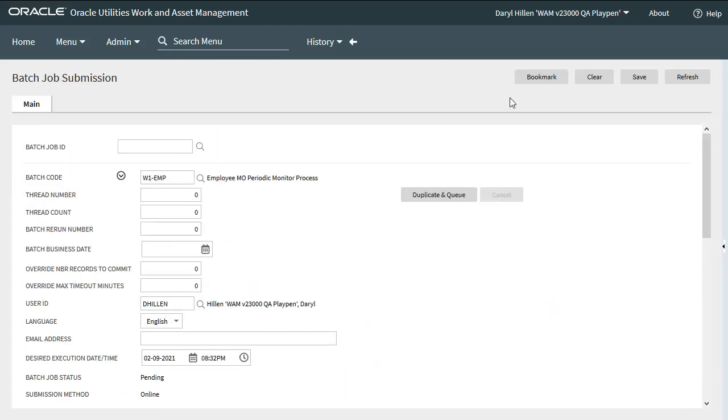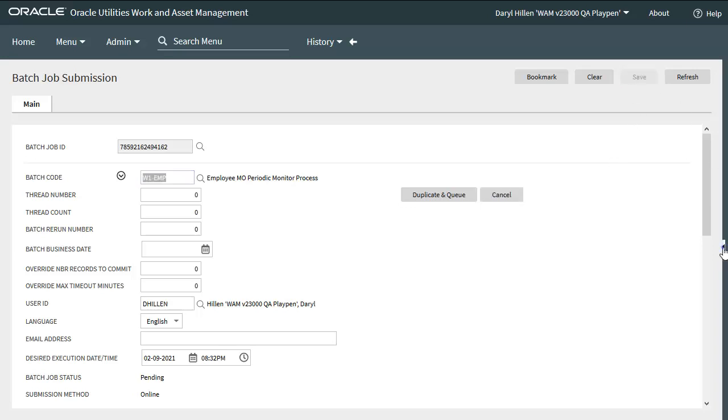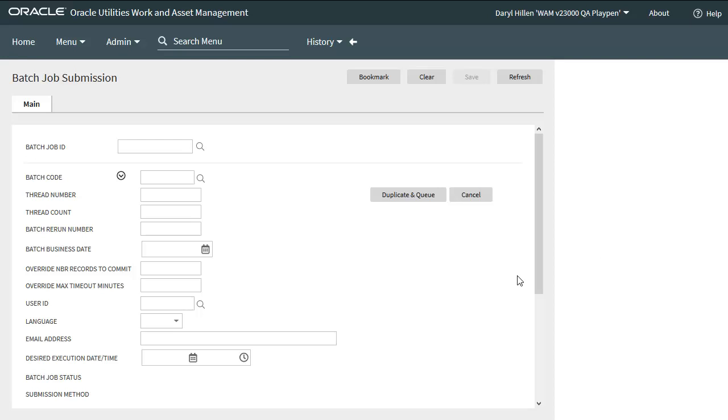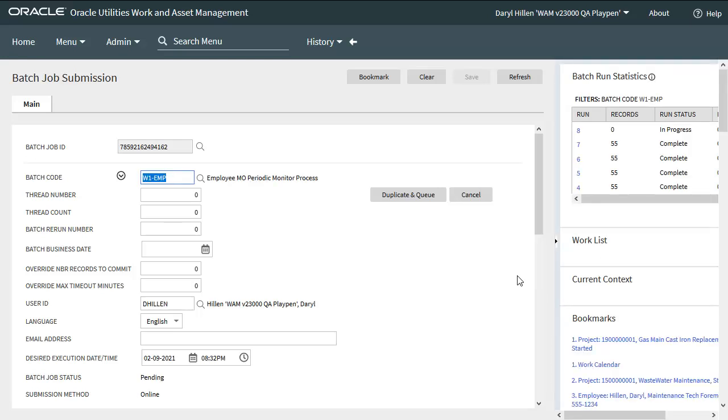If this was an existing batch job submission, I could just click on this duplicate in queue and it would run the batch again. But as this is a new record, I'll just click on save. I'll expand my dashboard and I can see that this batch is in progress. I'll just click on refresh to see the new status. I've clicked on refresh a couple of times and I can see the batch is now complete.